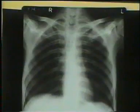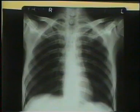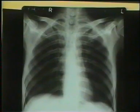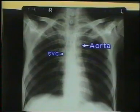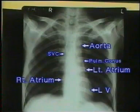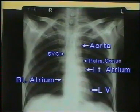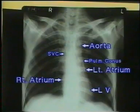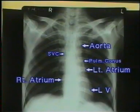Now inspect the cardiac silhouette. First study the cardiac border and measure the cardiothoracic ratio for cardiac enlargement. The left cardiac border is made of the aorta, pulmonary conus, left atrial appendage and the left ventricle. The right cardiac border is composed of the superior vena cava and the right atrium. We will study the details later.